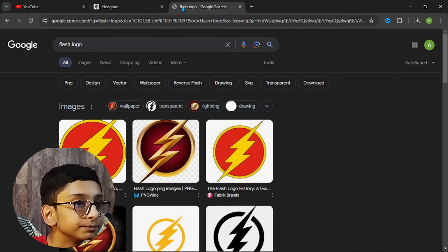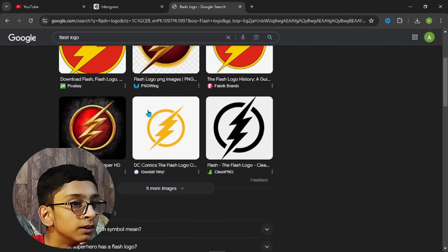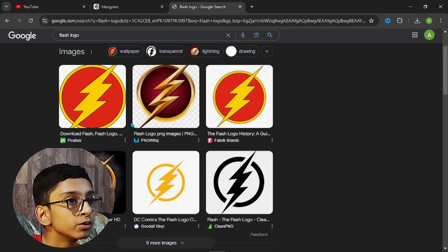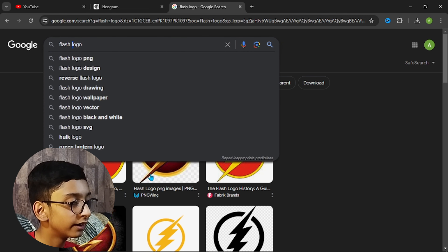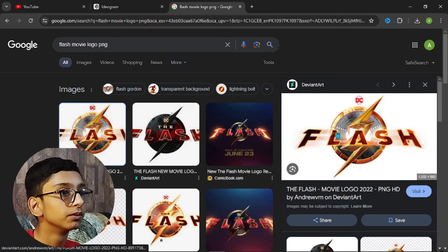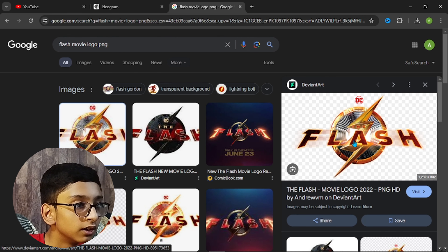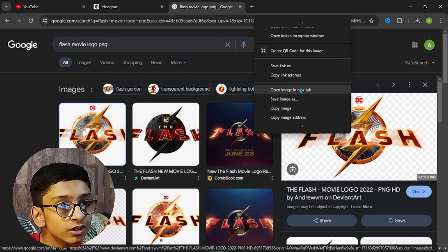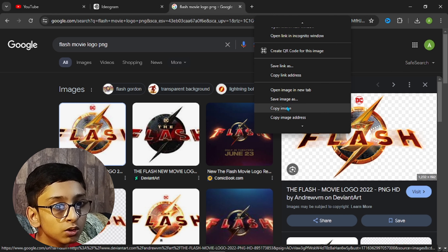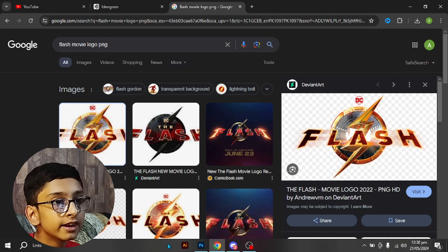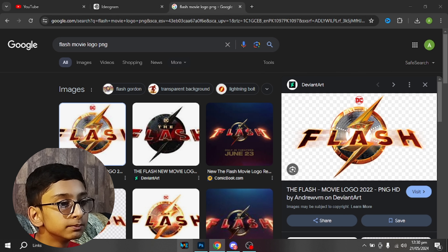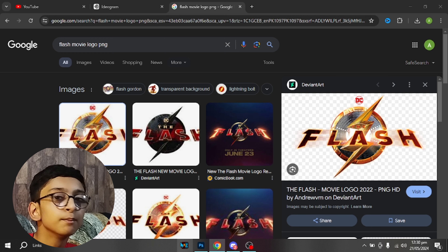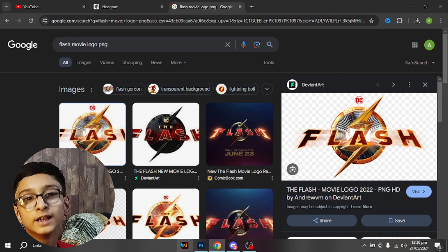Now we will start adding our text. Go to Google, search for the Flash logo, right-click it and copy it, then simply go to Illustrator.